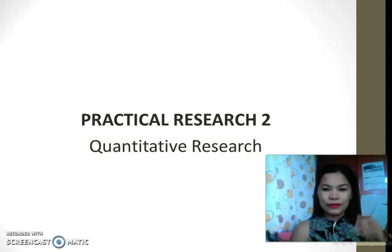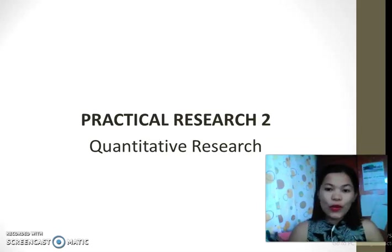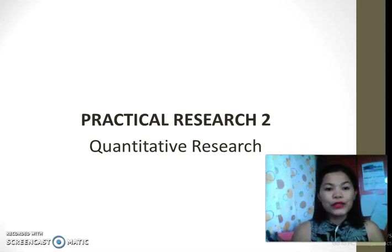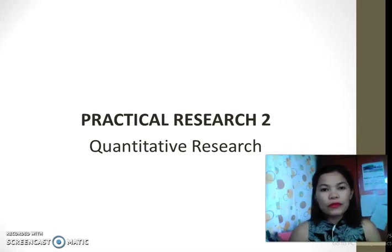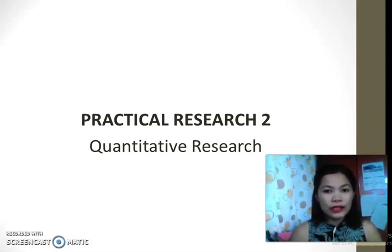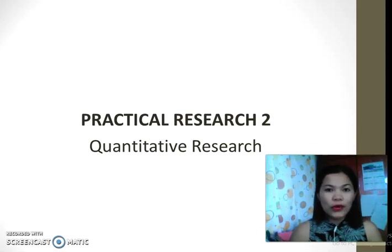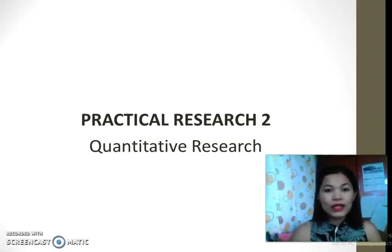Hello everyone, welcome to Practical Research 2, which is Quantitative Research. How are you guys today? I hope that you're doing great. This is going to be our first lesson for this subject, so I would like to welcome everyone. Let's start.